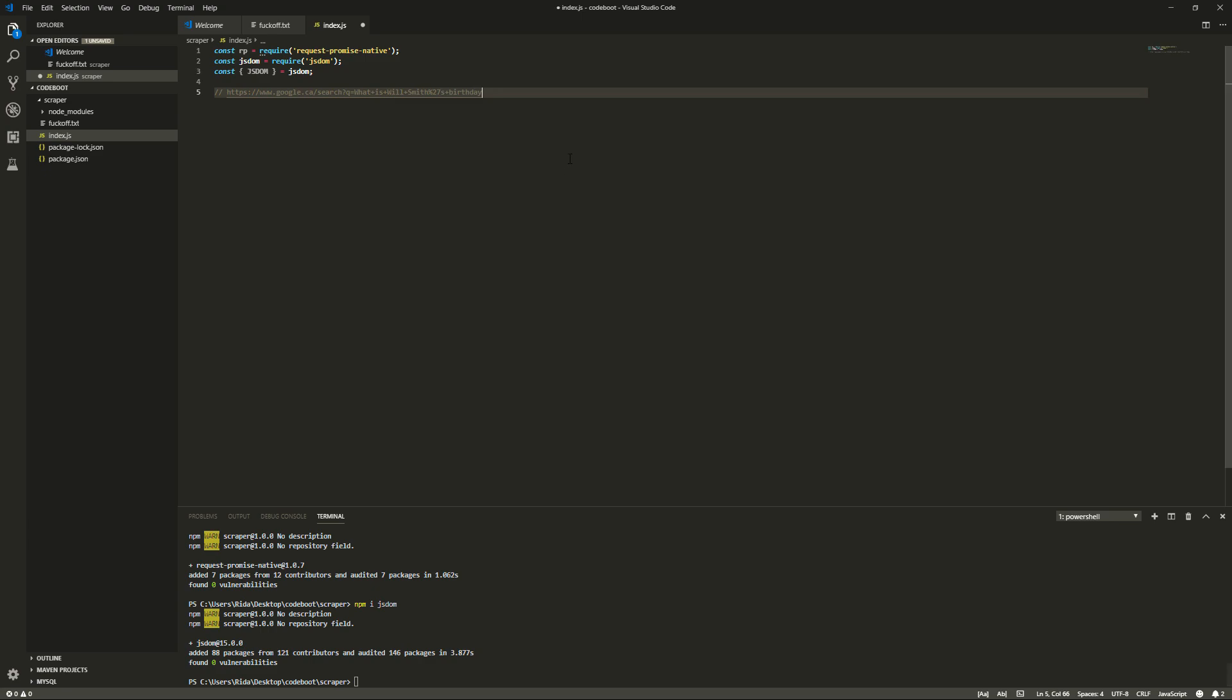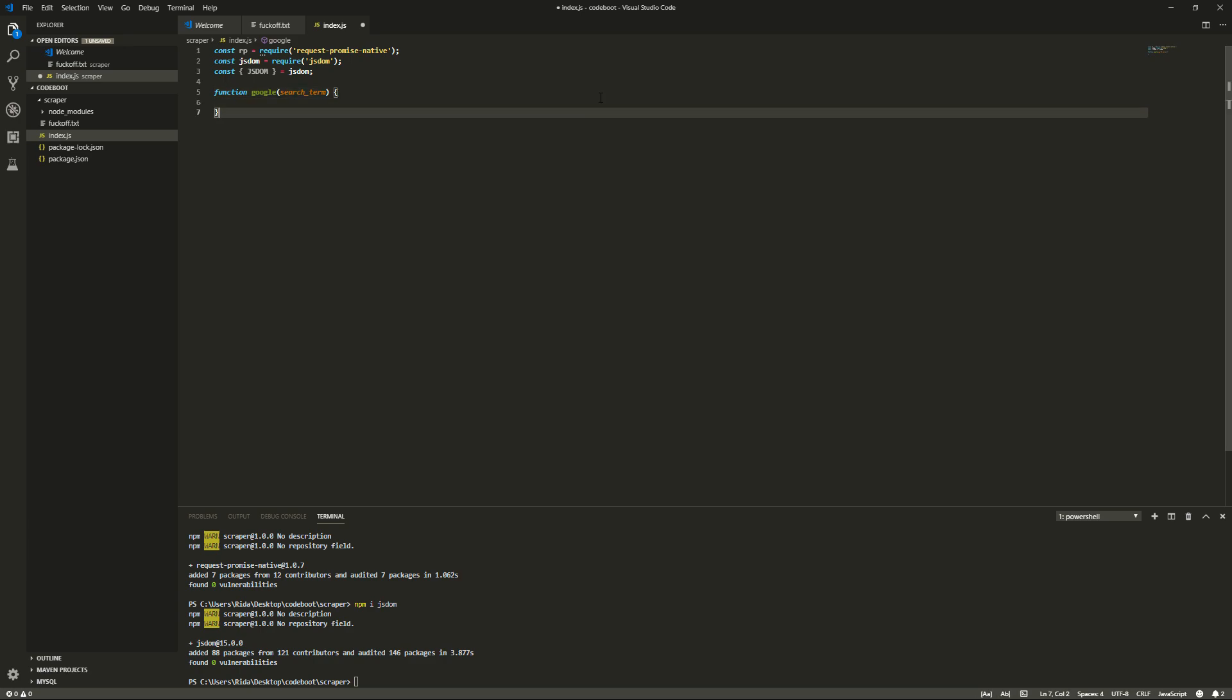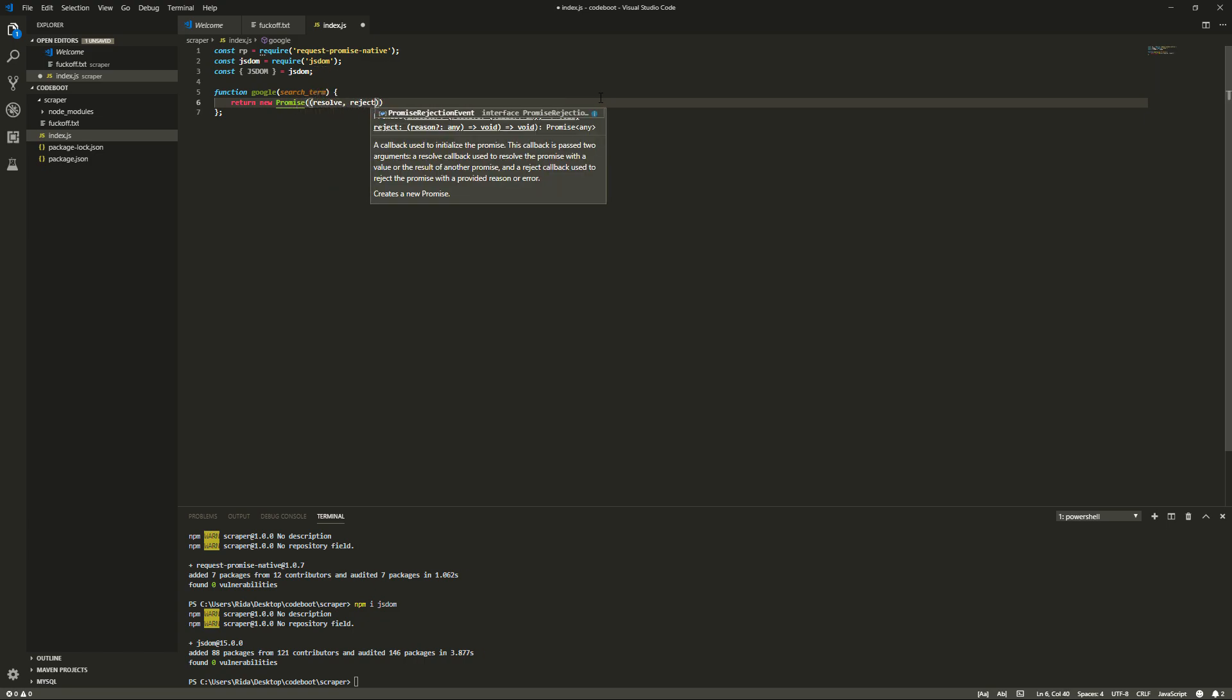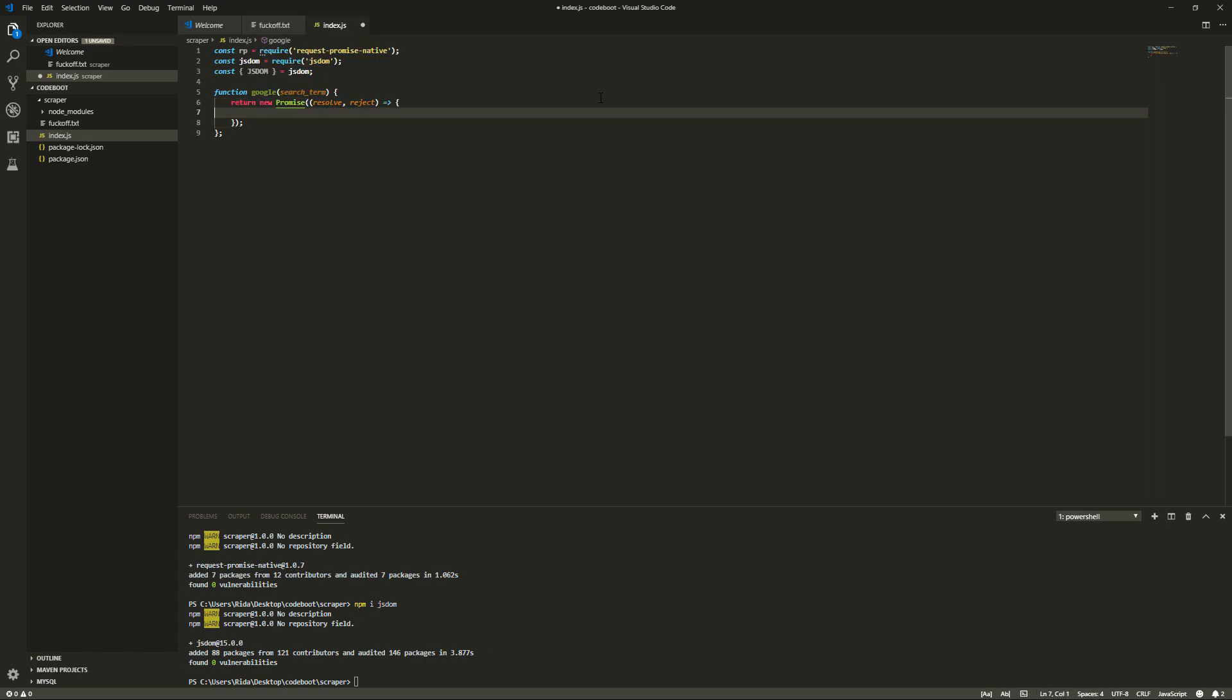So let's make a function that makes this request, like our web browser does. So we'll make the function called Google, and we'll make what we want to search, search term. Wonderful. We'll return a promise. If you don't know what a promise is, I'll explain it really nicely, real quickly.